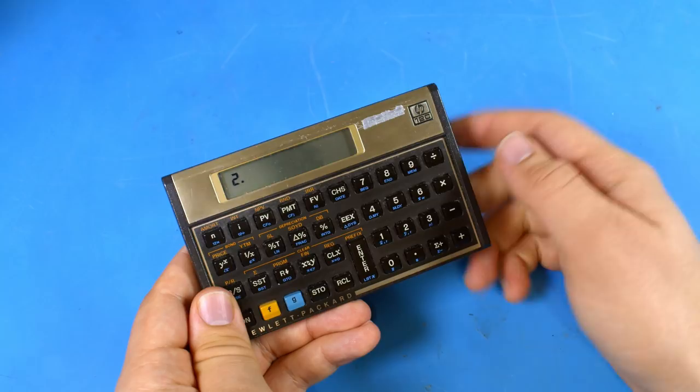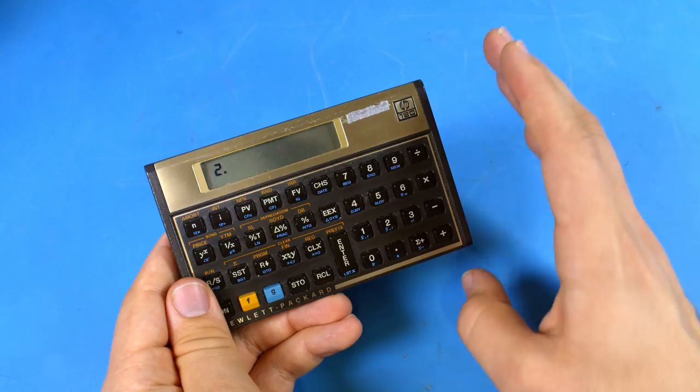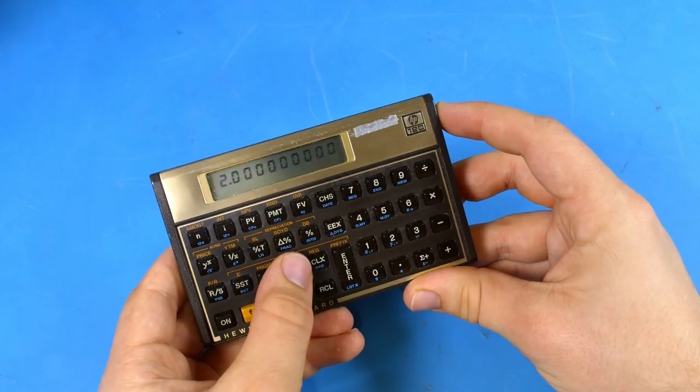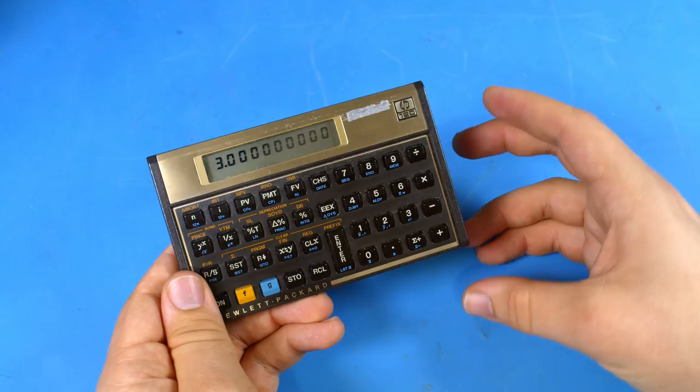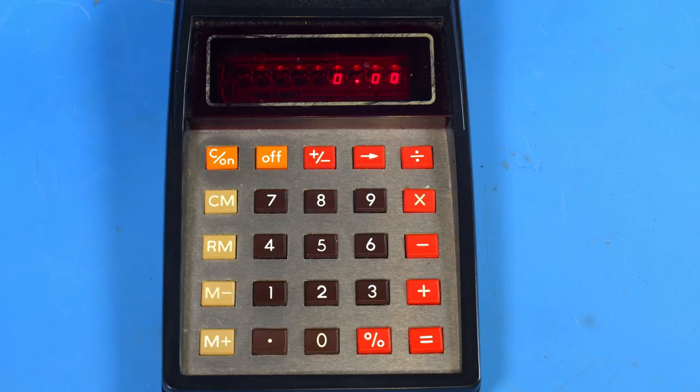If you want to swap the contents of the X register and the Y register, so you can see what is in the Y register, all you have to do is press this button, and then you can see what is in both registers. Once you're ready to do your calculation, all you have to do is press the button that corresponds with the operation you want to do. The end result is put into the X register, so it is displayed on the screen.